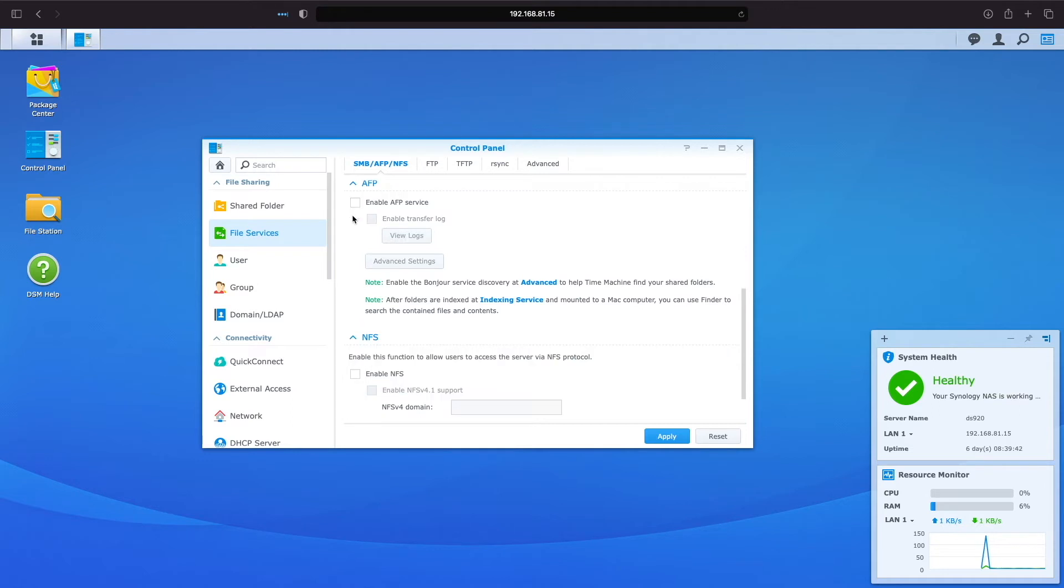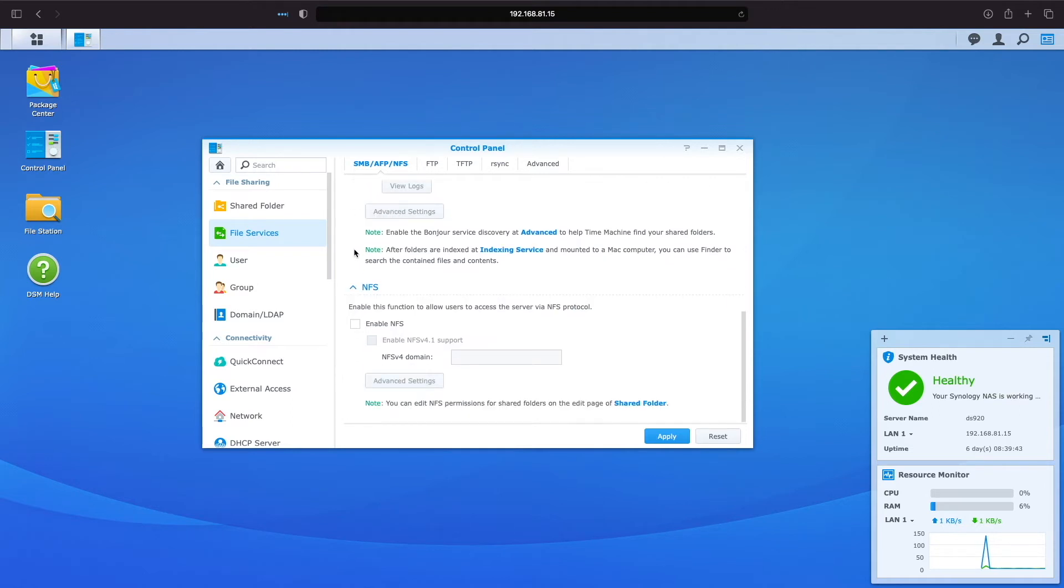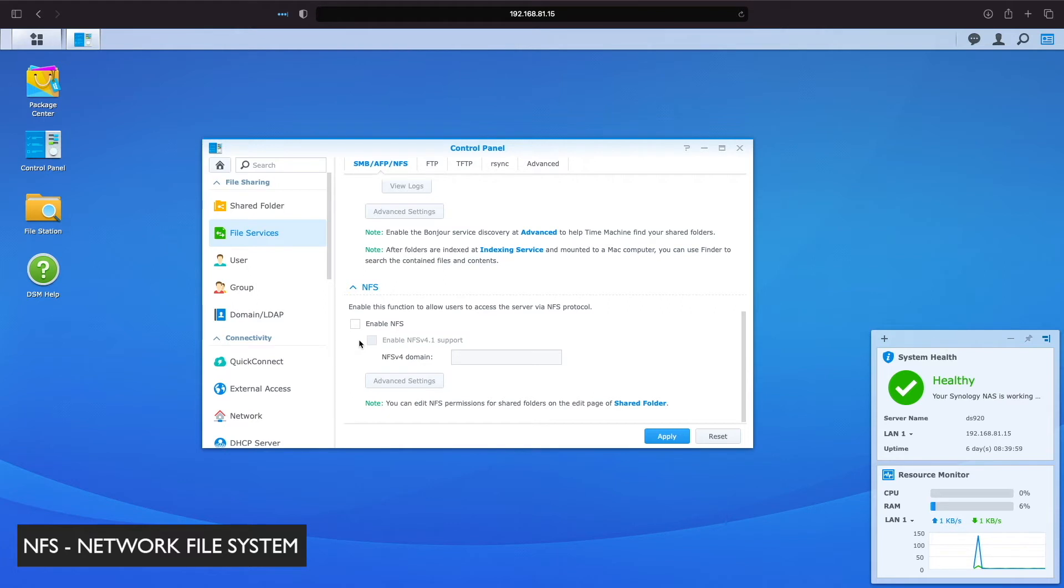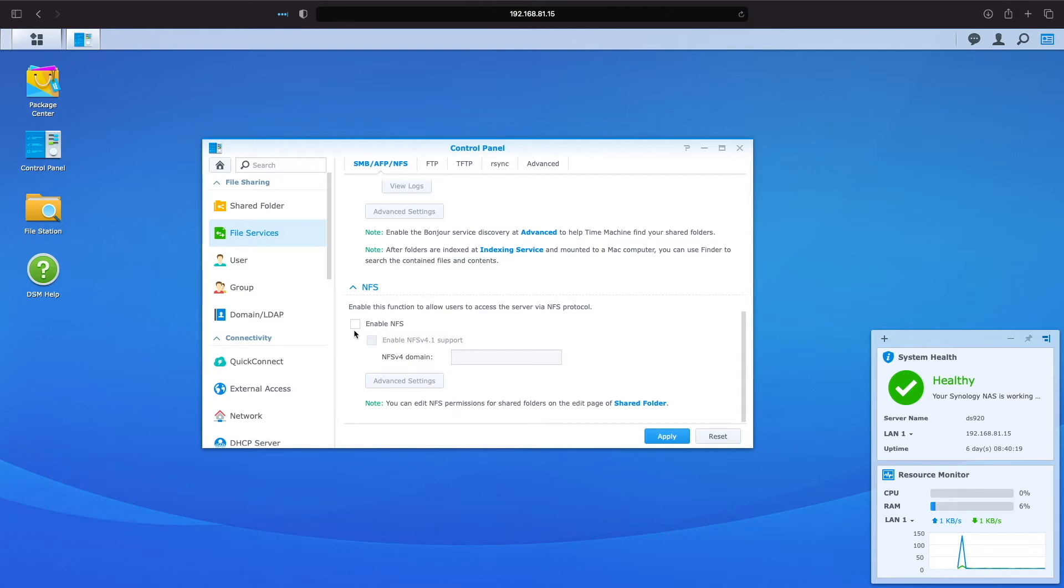Scrolling down further, we see the NFS, or network file system section. Linux environments tend to use NFS, and although it is possible to use NFS on both Windows and macOS systems, I find integration on those platforms require a little more tweaking and fine-tuning, while SMB tends to work well out of the box. We see that NFS is not enabled by default, and will leave things as is.